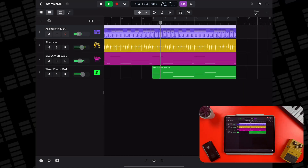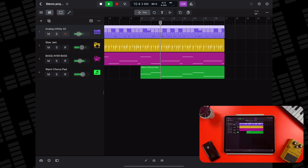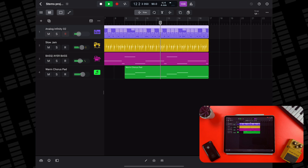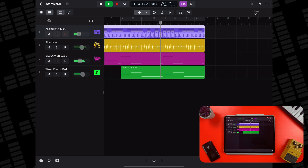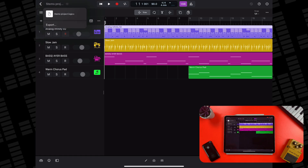Alright, I have a finished project here — nothing too complicated, as I want to keep things fairly straightforward for this video, but it's finished and I'm ready to share it. You can find the export menu by tapping on the small chevron in the top left of Logic Pro's screen, and then tapping Export.